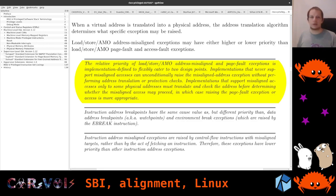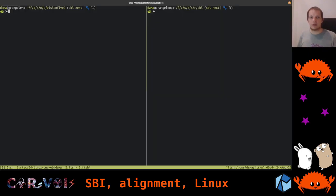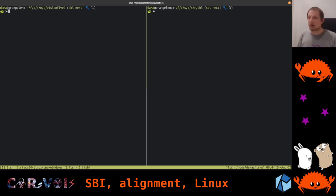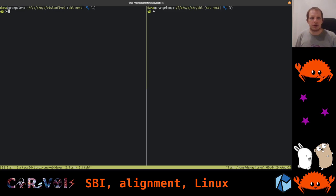Let me quickly switch over to my terminal emulator where we have our project open. This is now in the ORBIT repository. It's a current work-in-progress branch, which I will file very soon for being ready to get merged. There are still some discussion points, but in general things are working quite nicely right now.